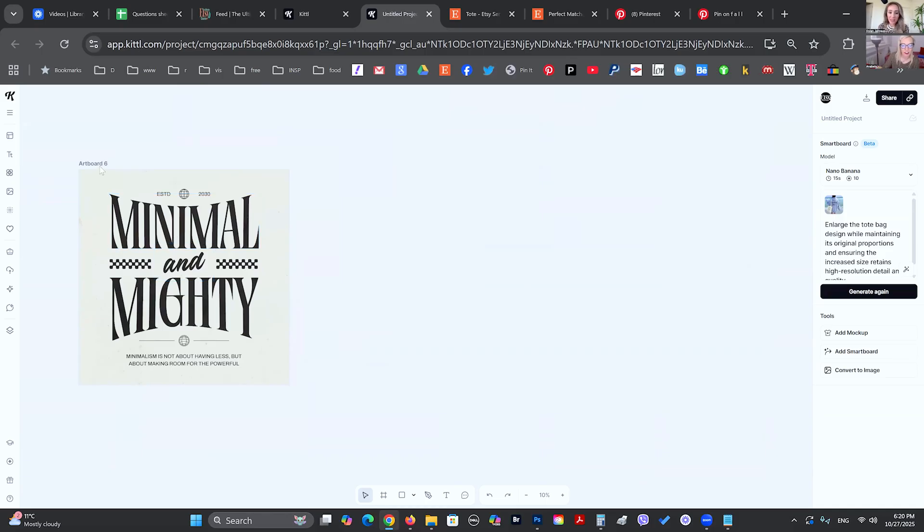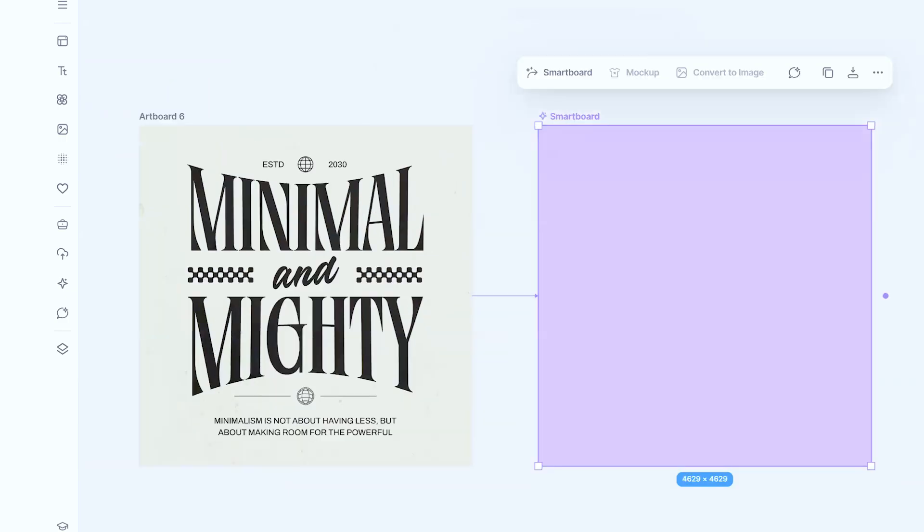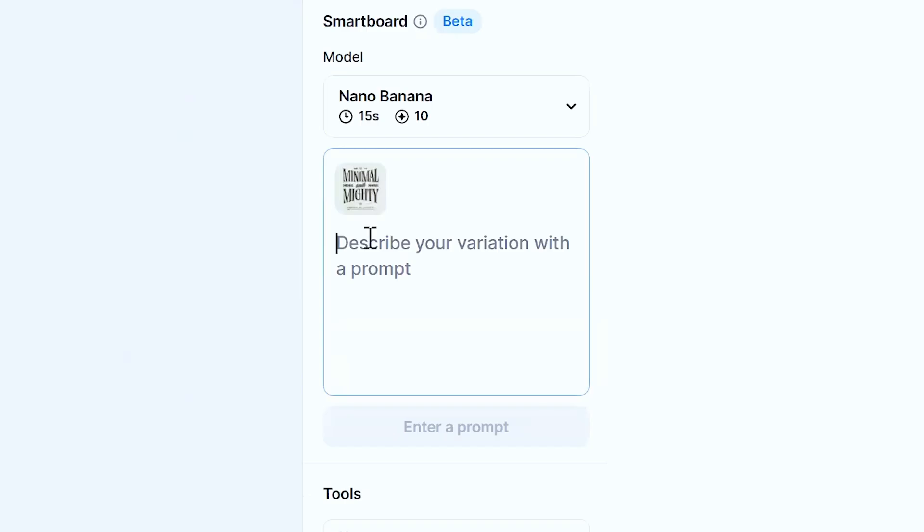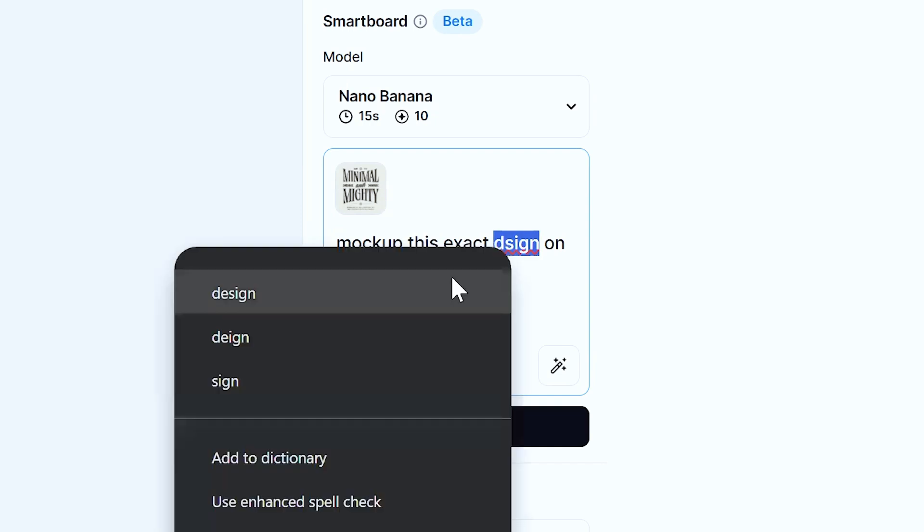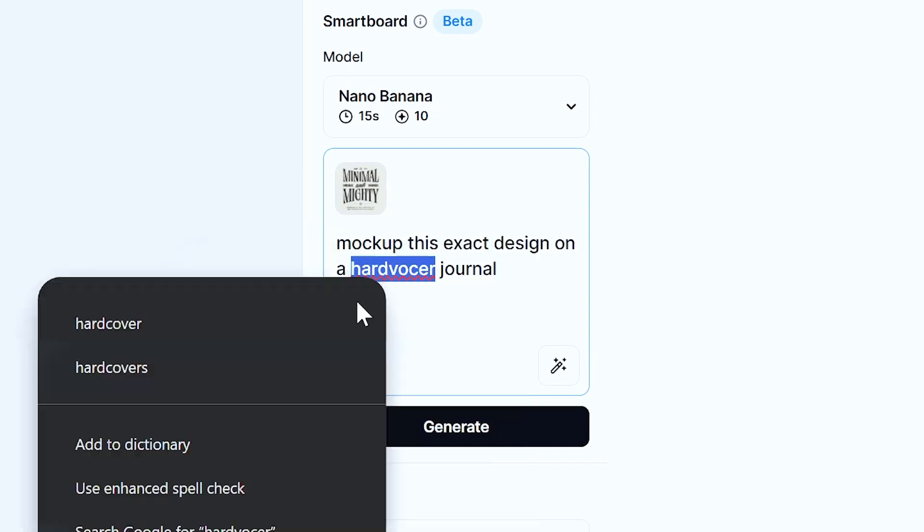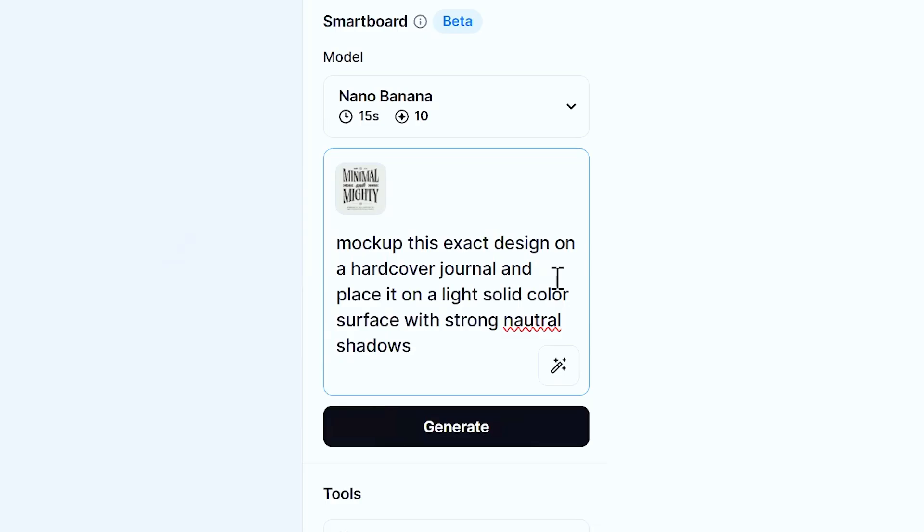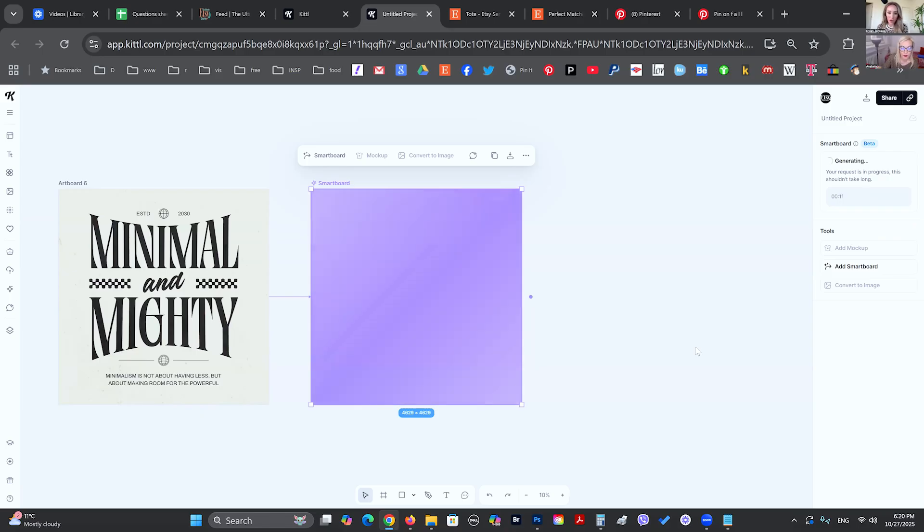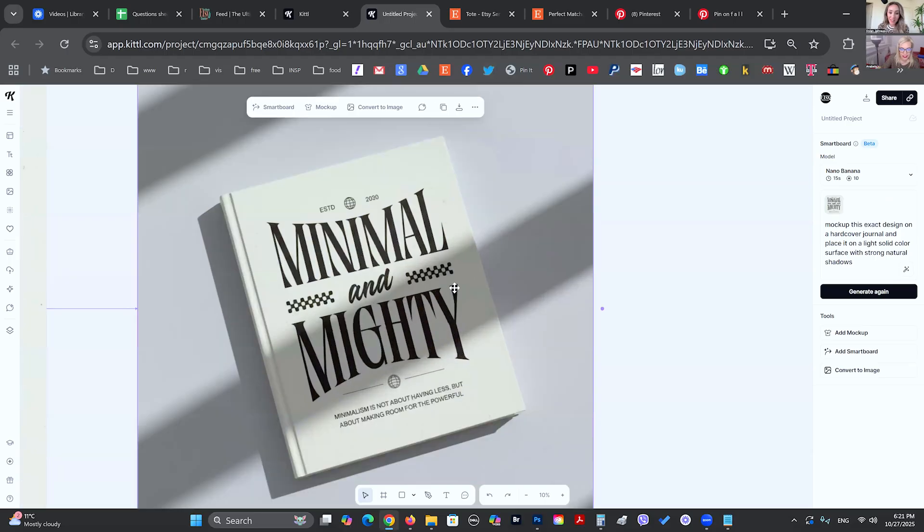So let's say that you have no mockup or no photo. Maybe you have your digital design and you want to put this on a journal, right? So you can do a smart board and say, mark this exact design on a hardcover journal. And then maybe we want to place it on a light solid color surface with strong natural shadows. And then if we wanted to, we could also change the color of the design. The more you specify, the better. So there we go. That's amazing. Absolutely mind-blowing.